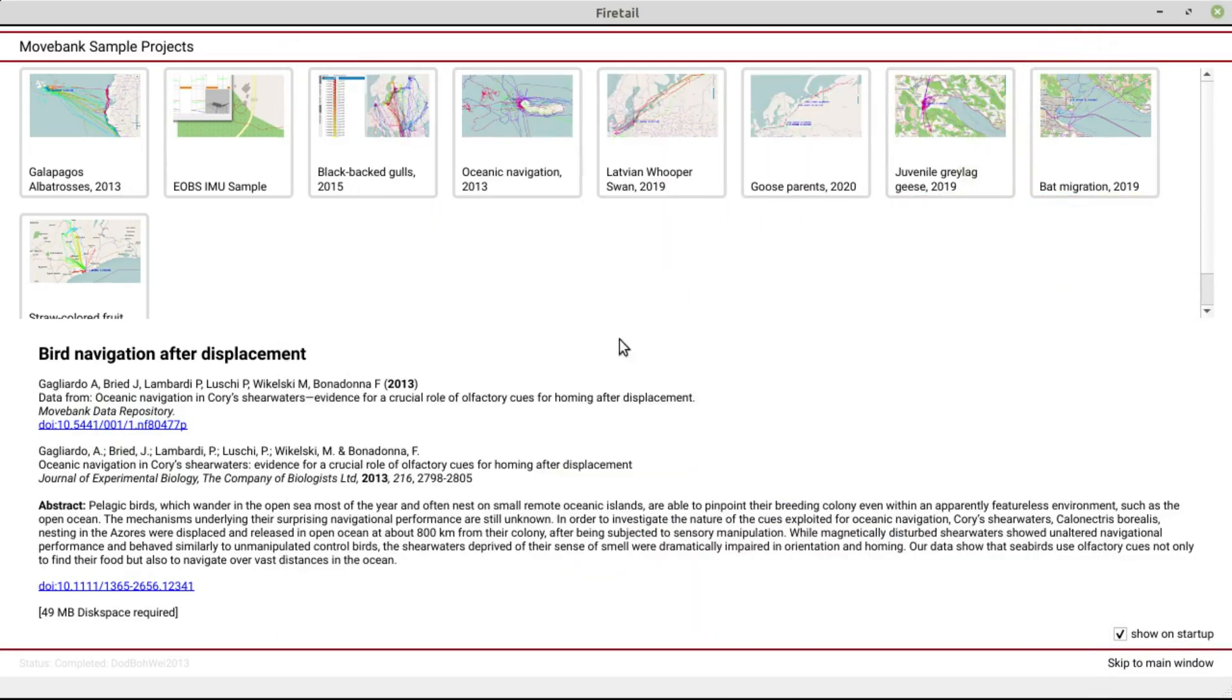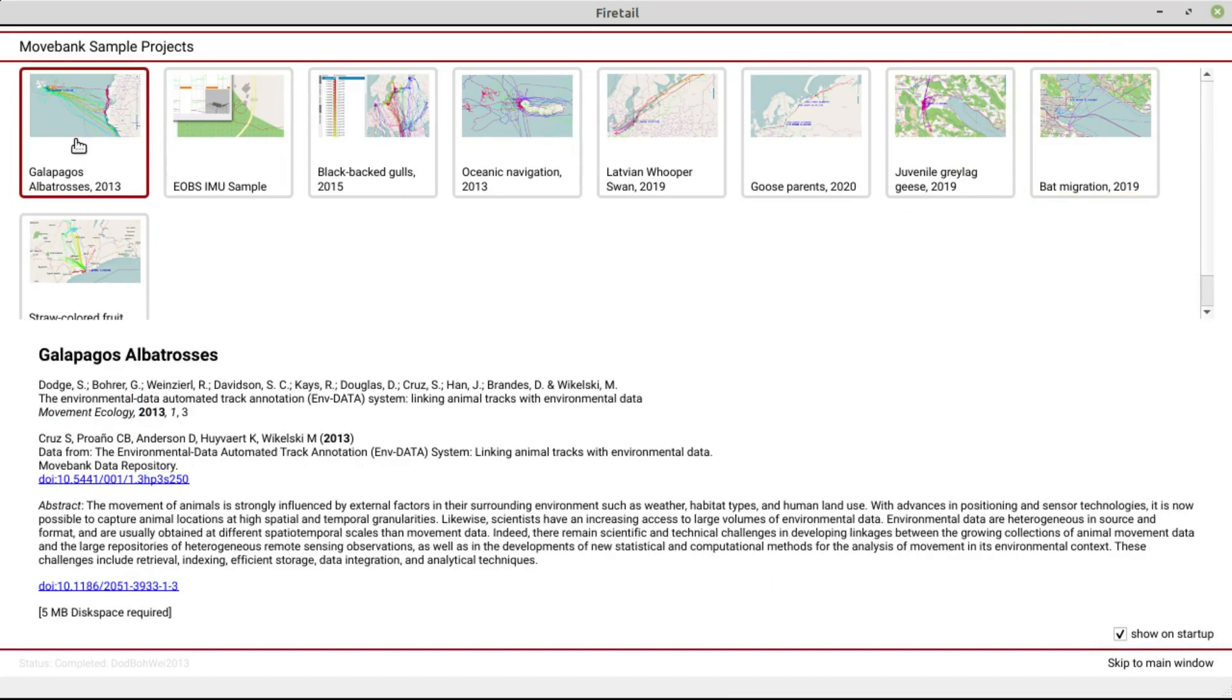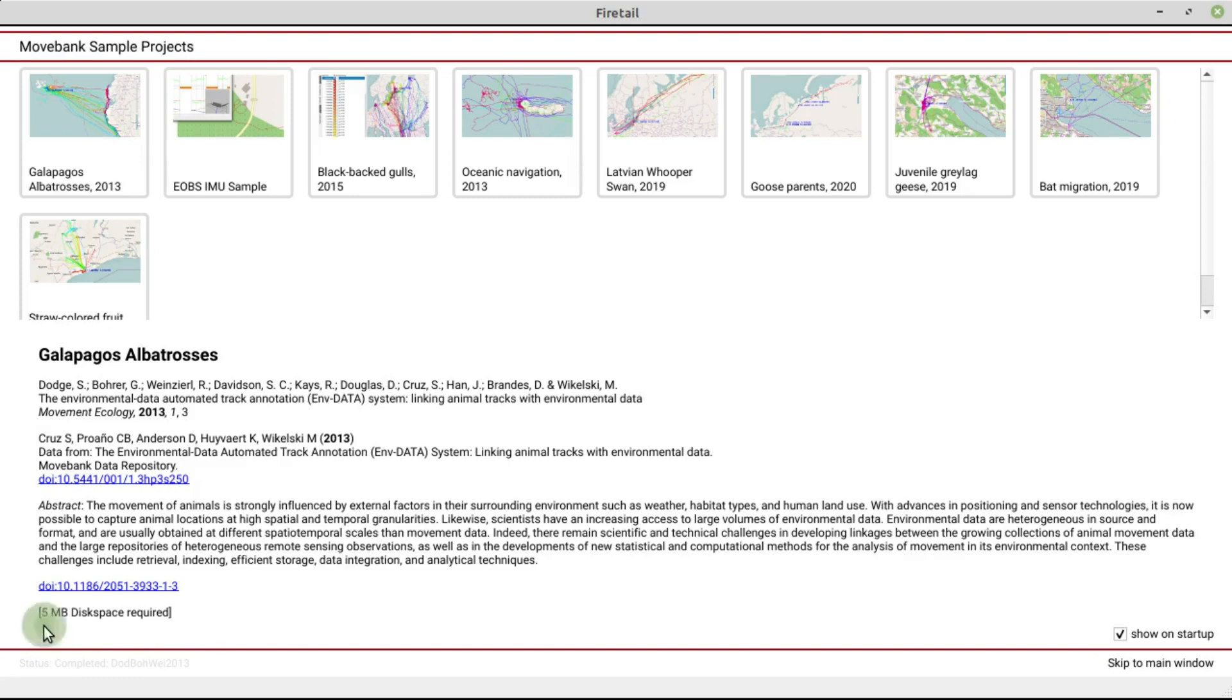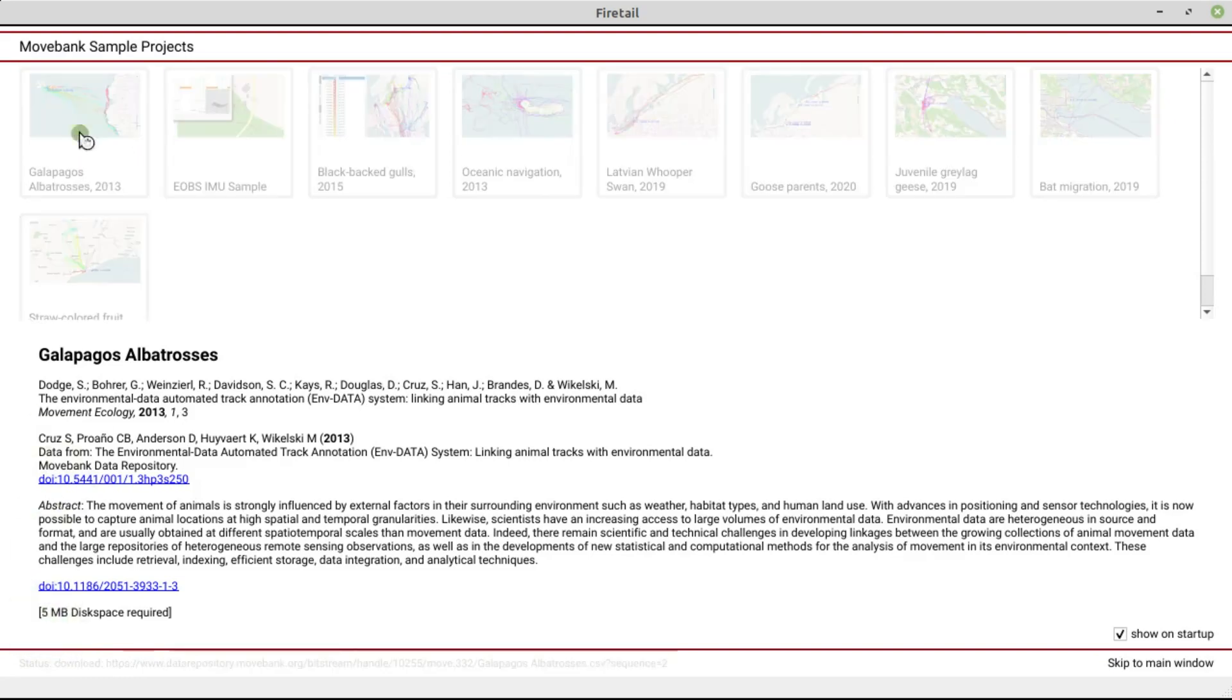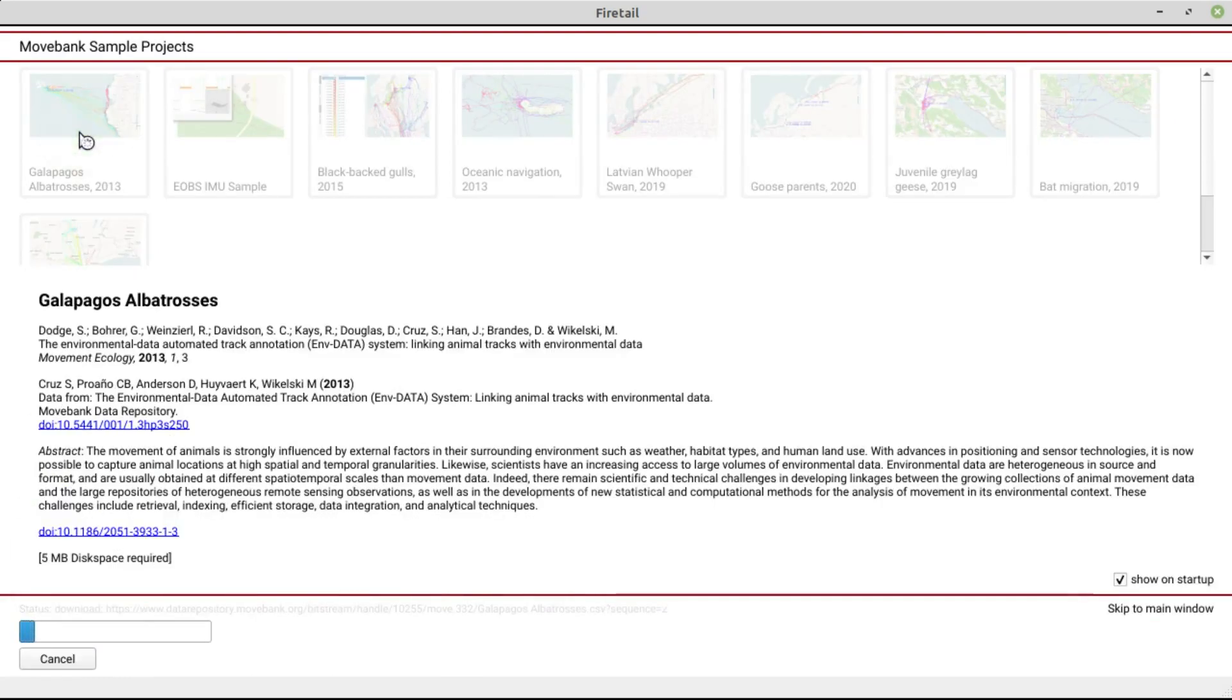Let's choose the first project by Dodge et al, covering Albatross tracks near the Galapagos Islands. This is data from a classic dataset with no associated acceleration data. Therefore, the download size is quite small here, roughly 5 MB.